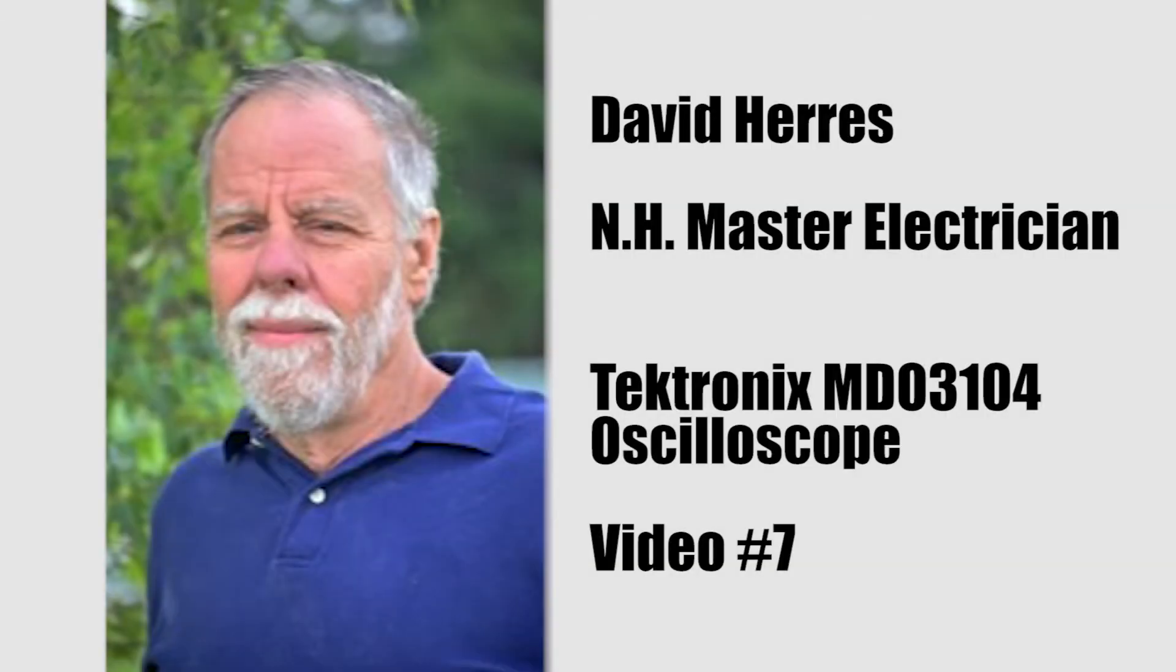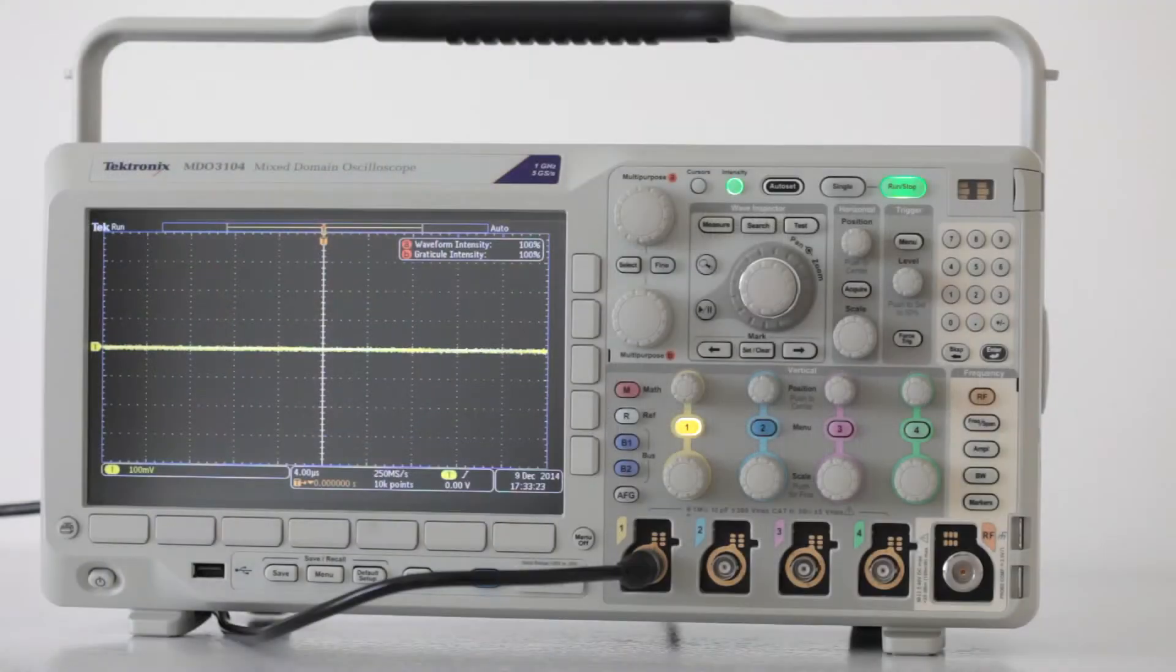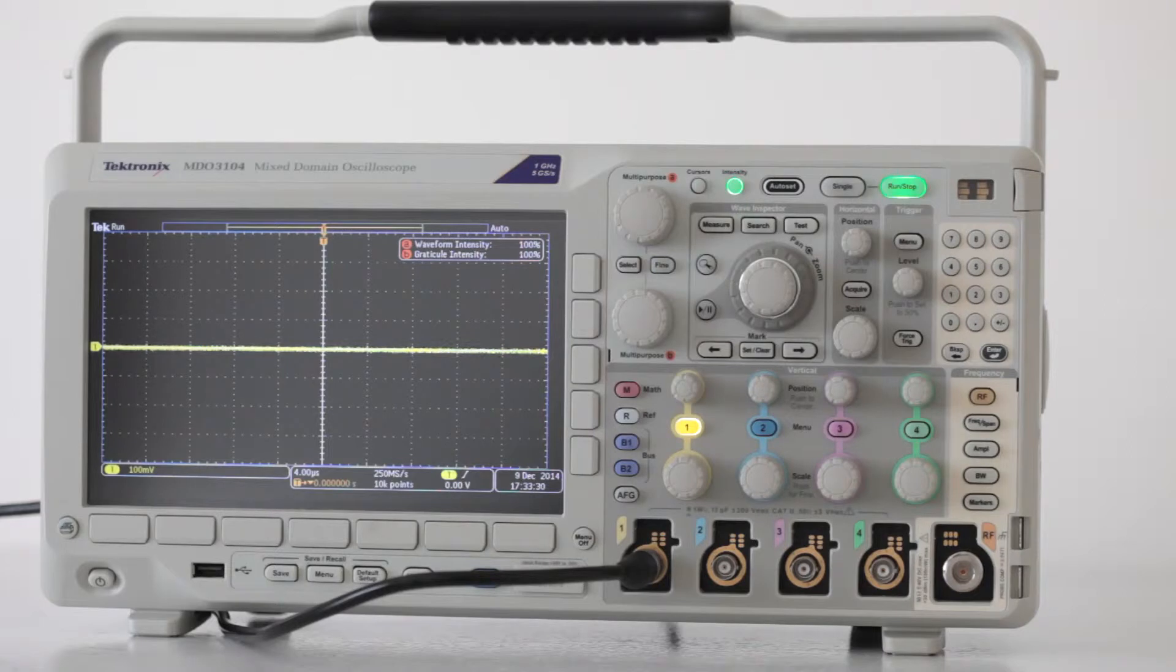Hi and welcome to our seventh in a series of videos on the Tektronix MDO3104 Oscilloscope. Specifically, we are examining some of the many ways oscilloscopes can be networked, by which we mean connected to the outside world.